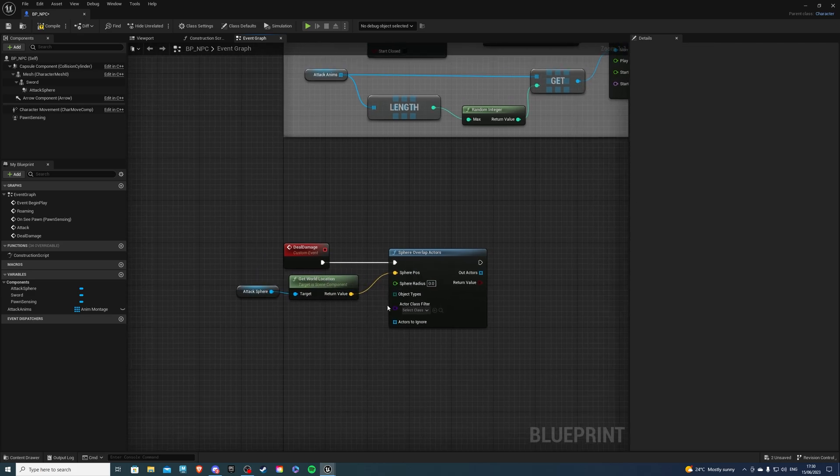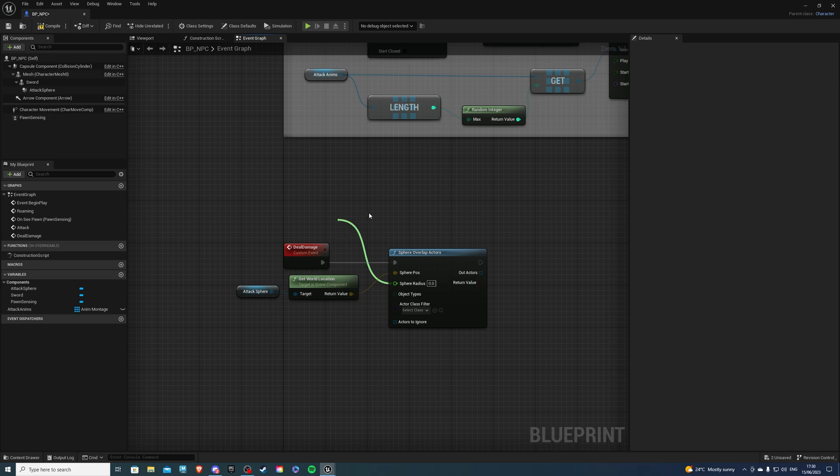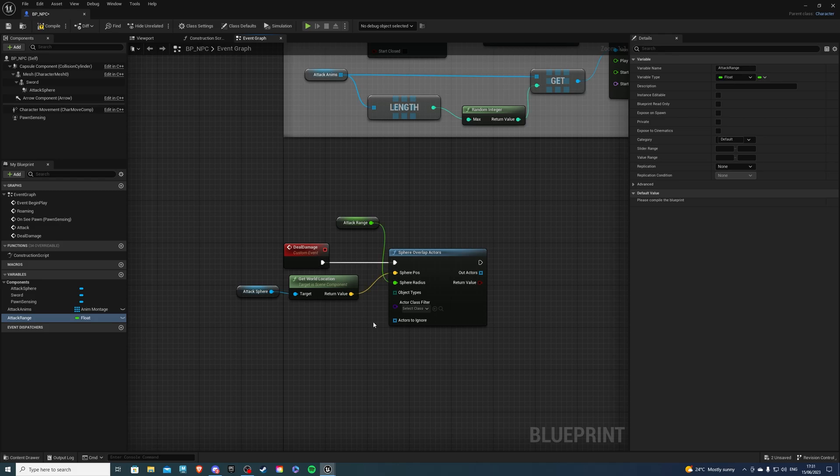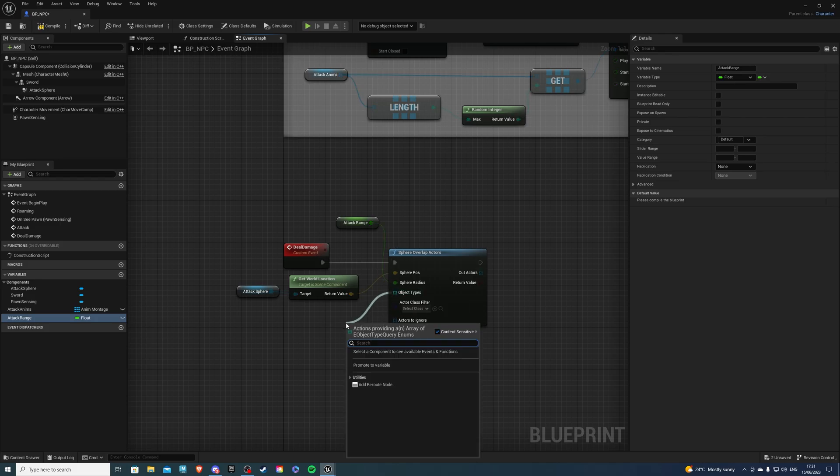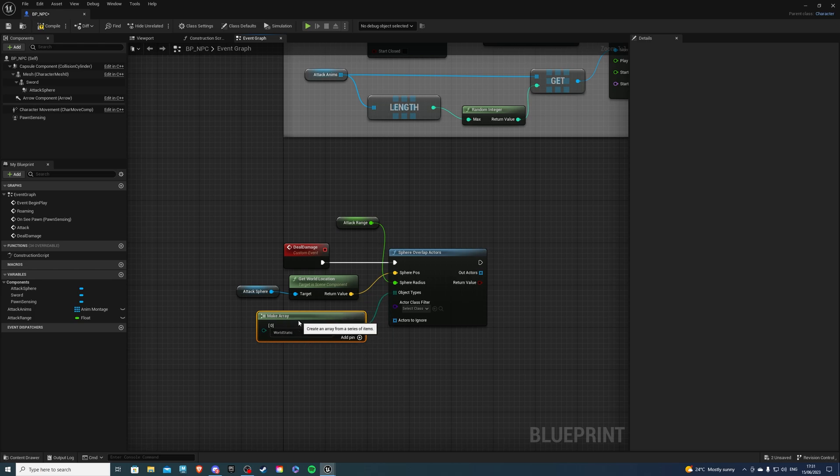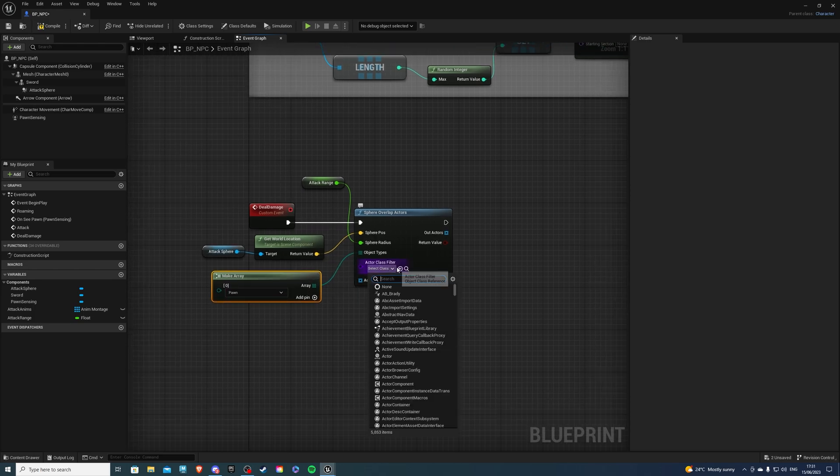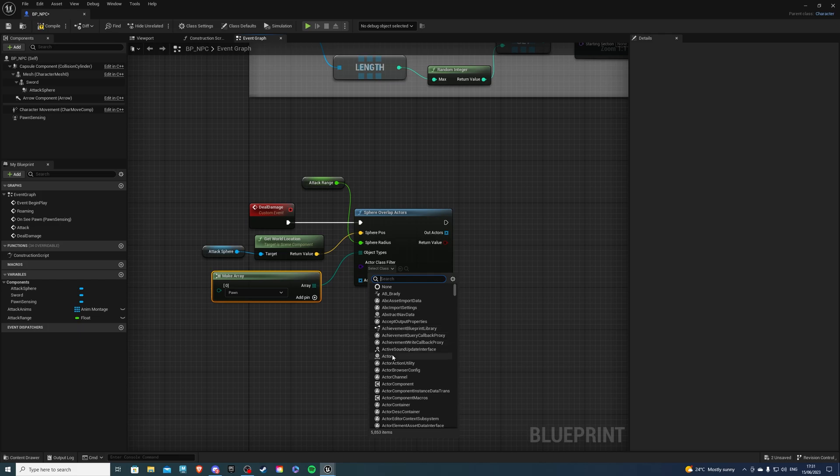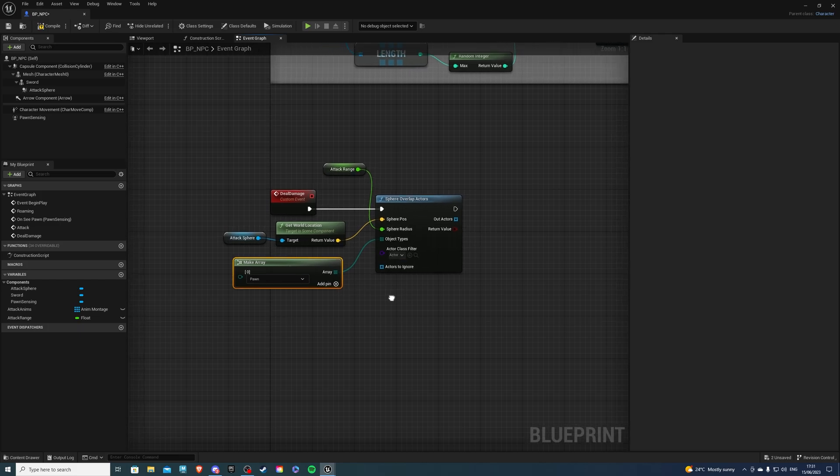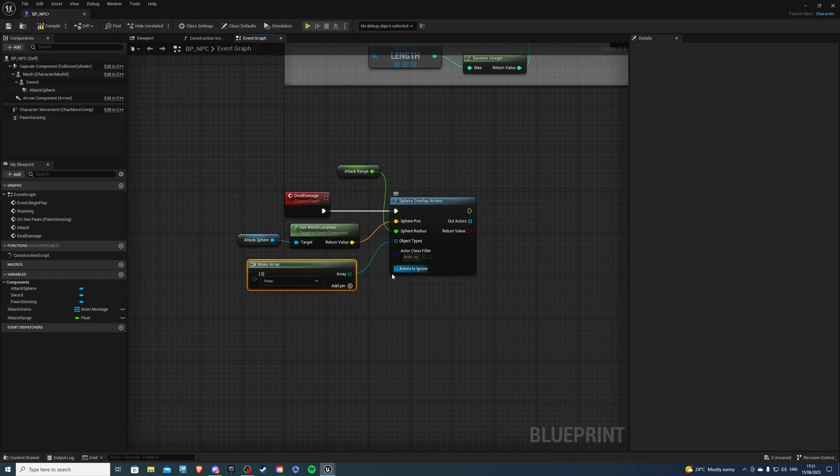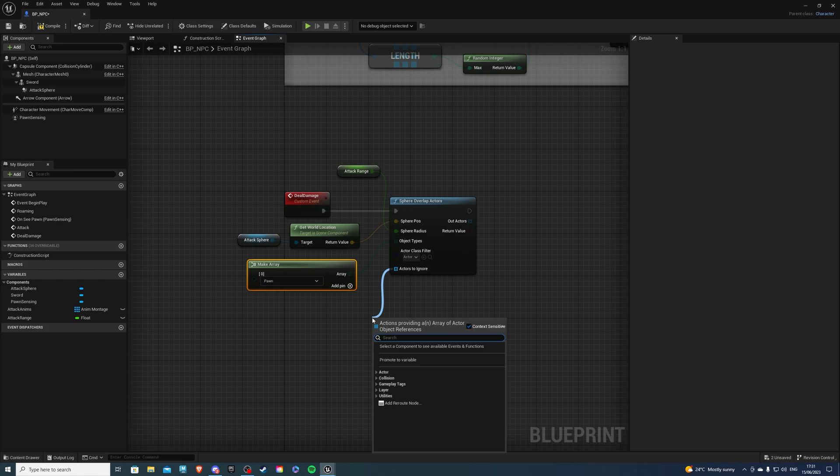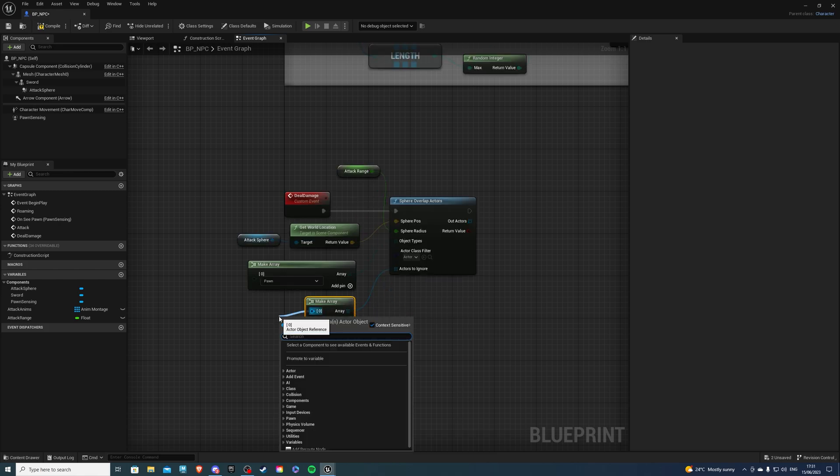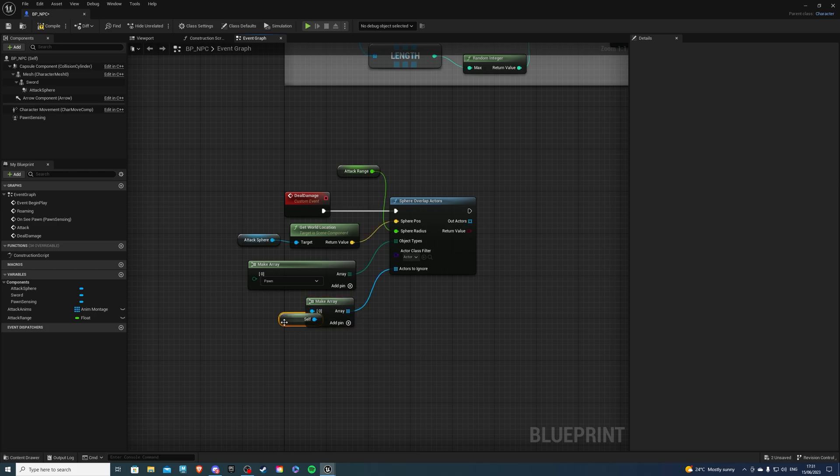For sphere radius, this is where we can determine the size of our sphere. Call it something like attack range. That's all good. For object type, let's do make array, and here, just select pawn. Then, for actor class filter, you can either select your character, or select actor. And for actors to ignore, we want to ignore ourselves, so make array. And within here, just select self. That should work just fine.